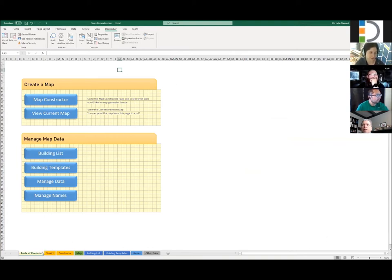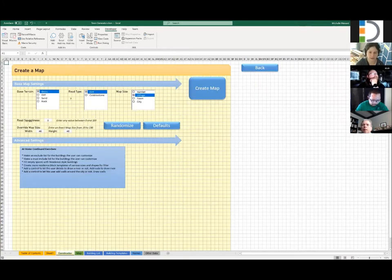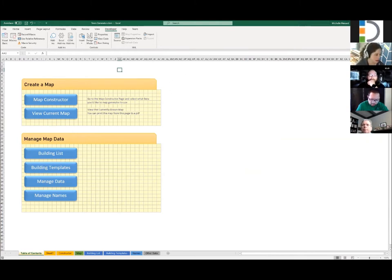I always like to start massive sheets with a table of contents — literally a table of contents — with buttons that navigate around the spreadsheet for you, with even a back button. Because if you hand it to someone else, it needs to be easy to use. And then if you come back to this in six months, you need to know what you were doing.